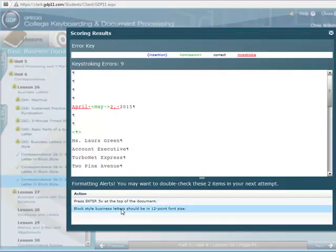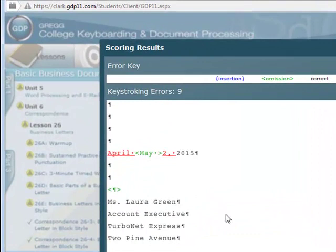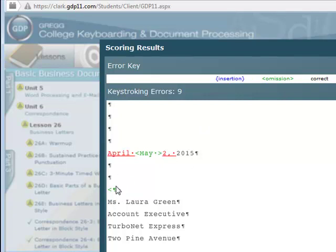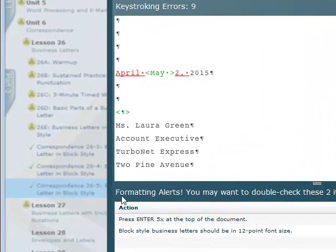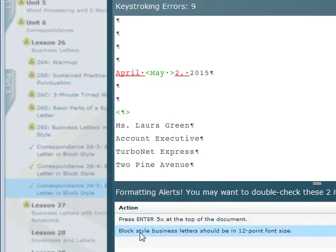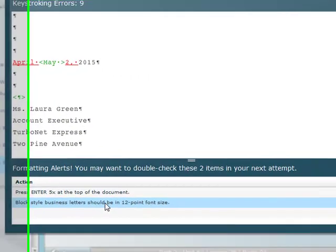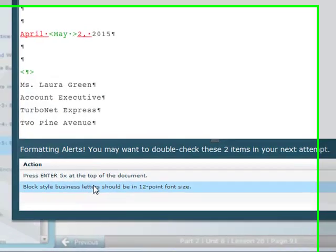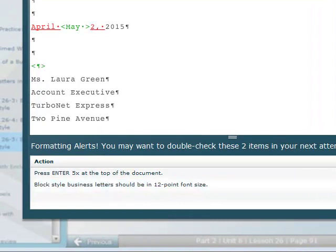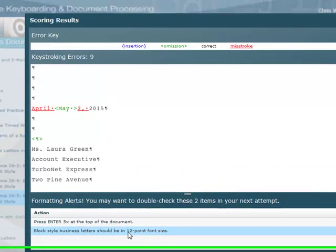It's going to bring up a screen with my errors. I was supposed to write May 25th, and I wrote today's date. The omission means I'm missing an extra paragraph mark — I didn't have three blank ones. I can see there are nine keystroke errors and formatting errors. I didn't press Enter five times at the top, and my letter should be 12-point font. In my office I have it set at Times New Roman 12-point, but we'll see — might be something else.